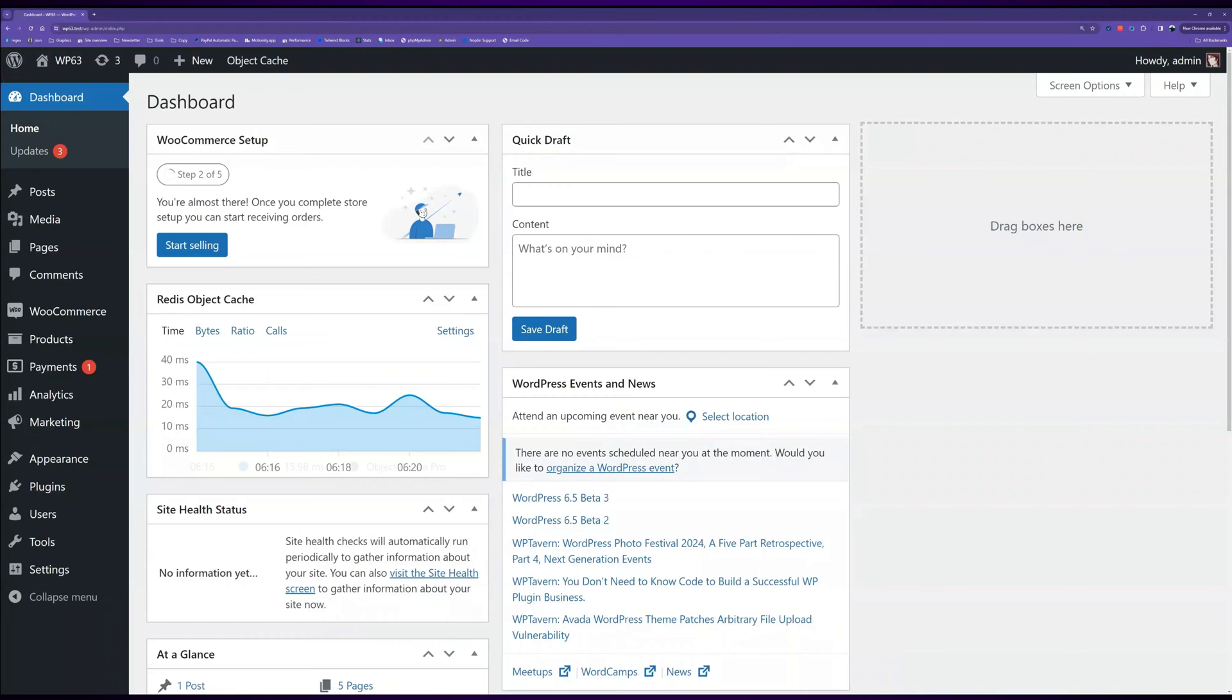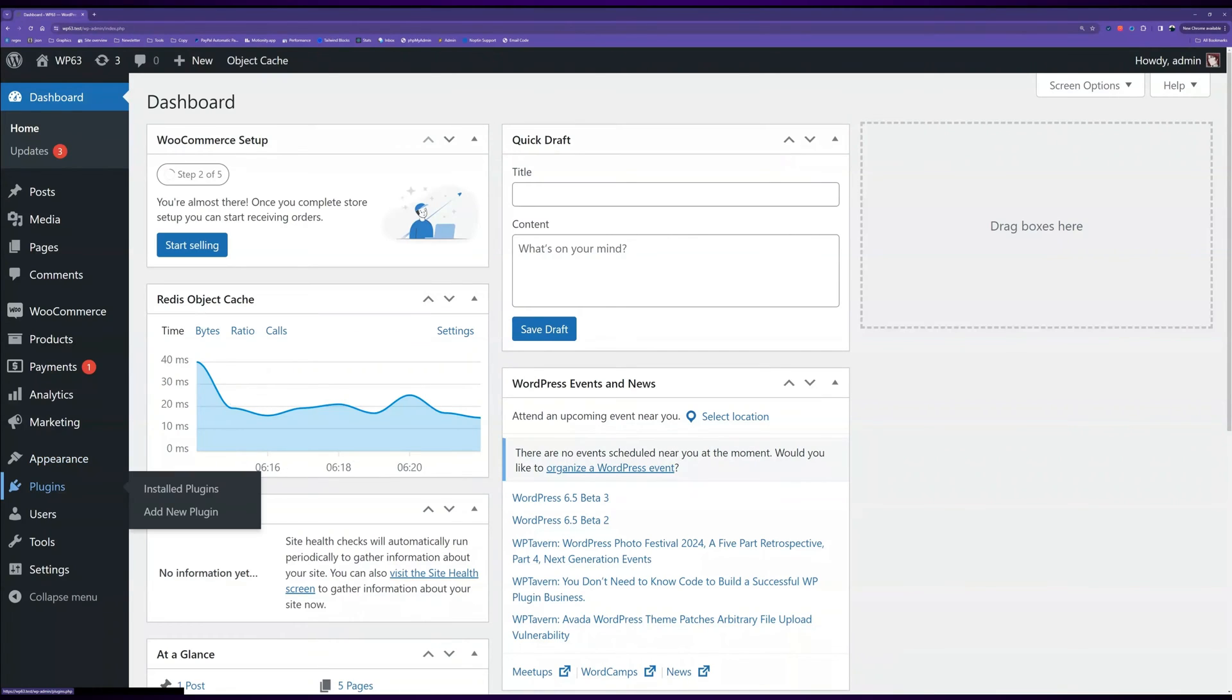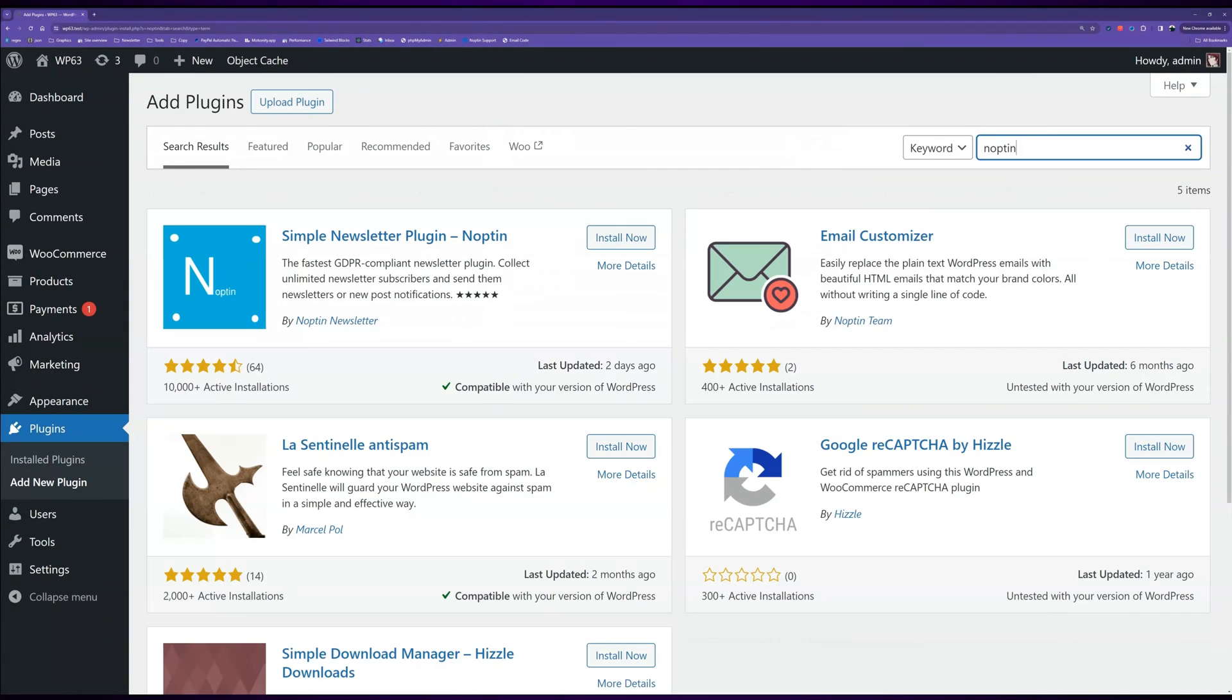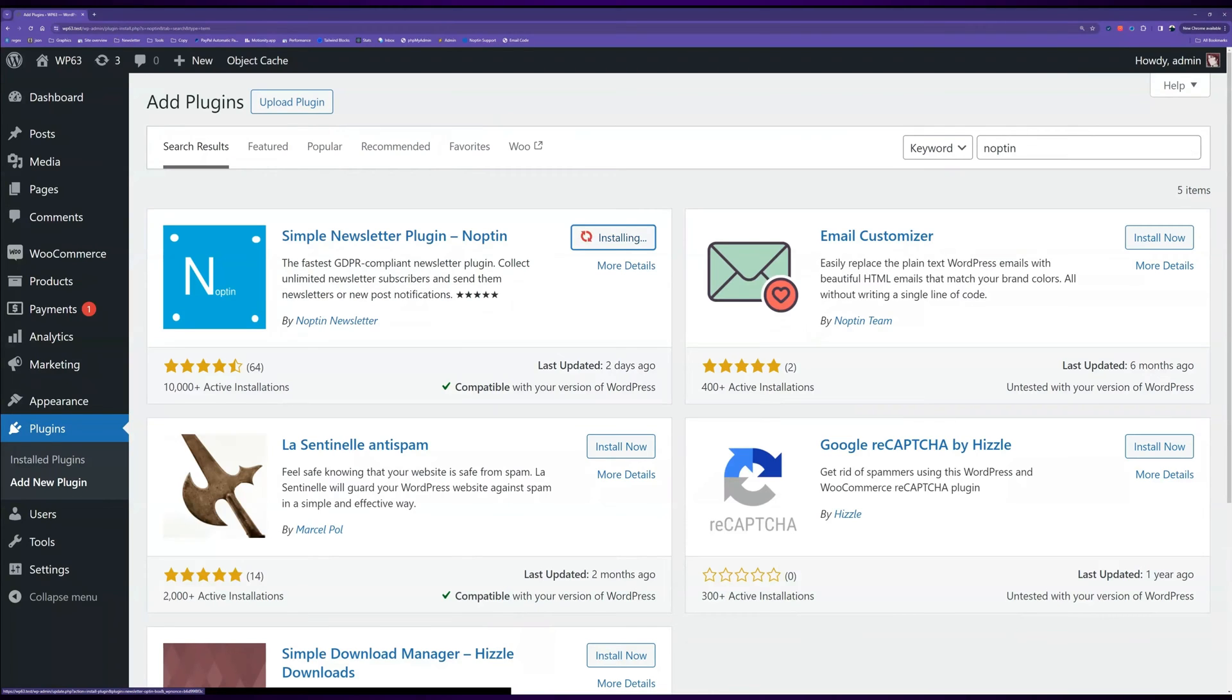To install Noptin, open your WordPress admin dashboard and then click on Plugins, Add new to open the plugin's installation page. Next, search for Noptin and then install it. Finally, click on the Activate button to activate Noptin.